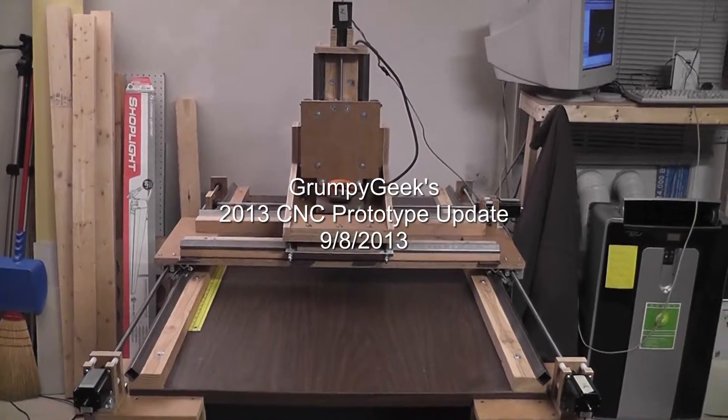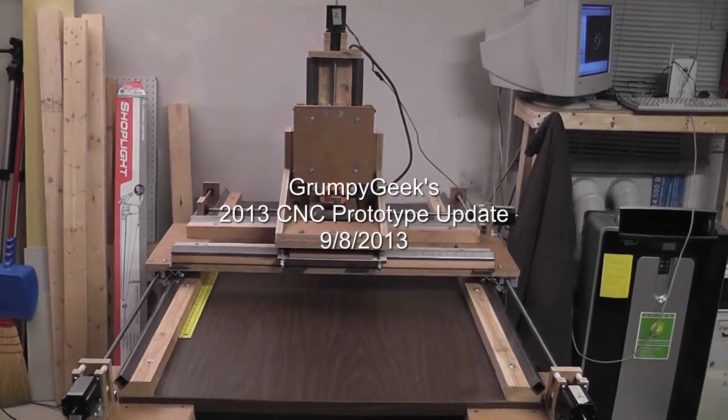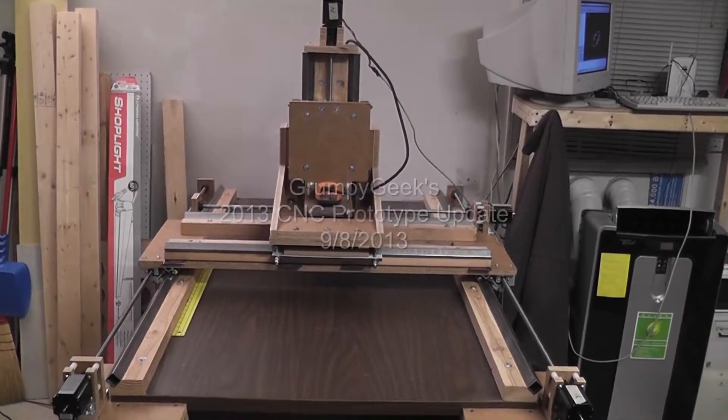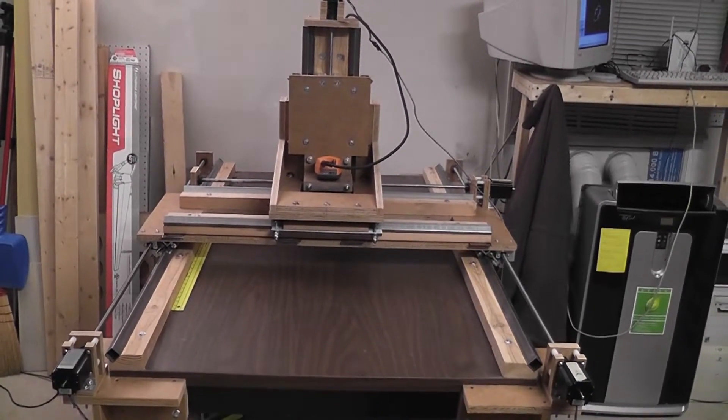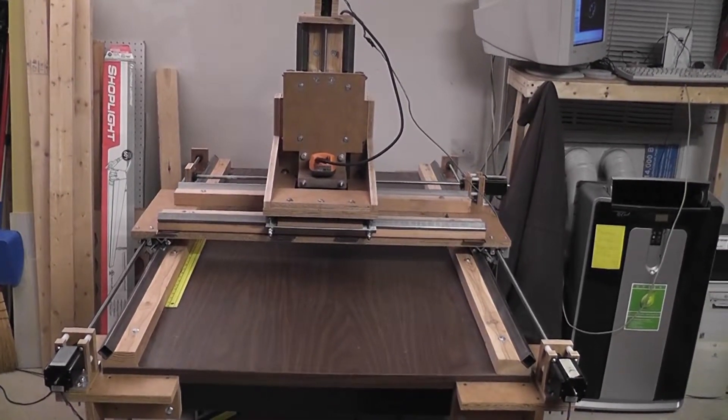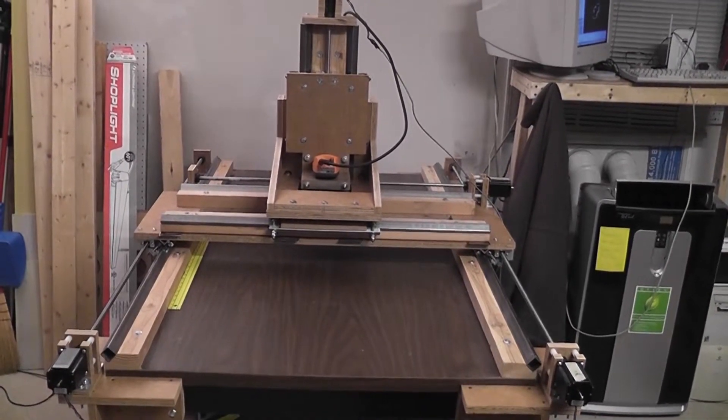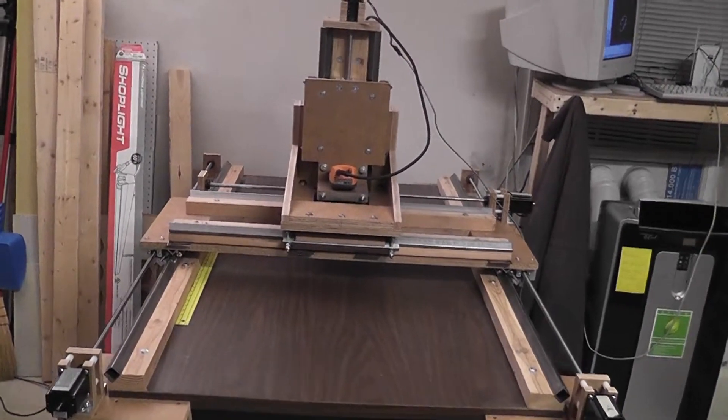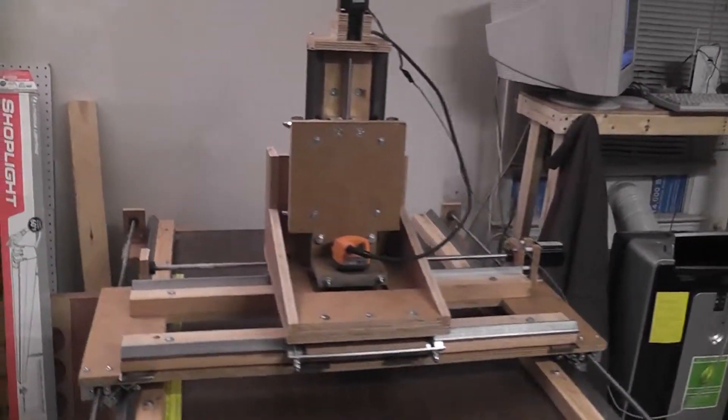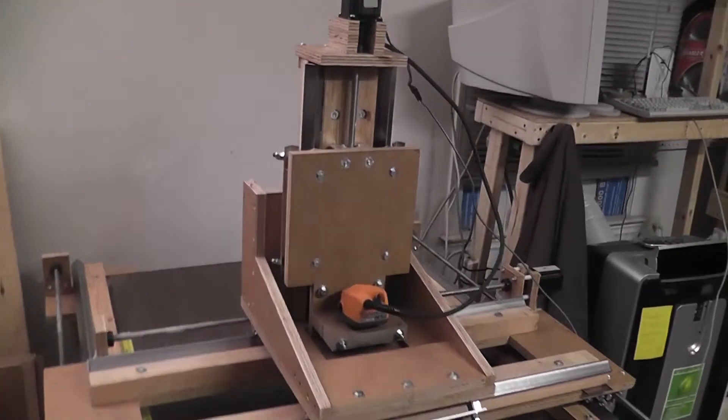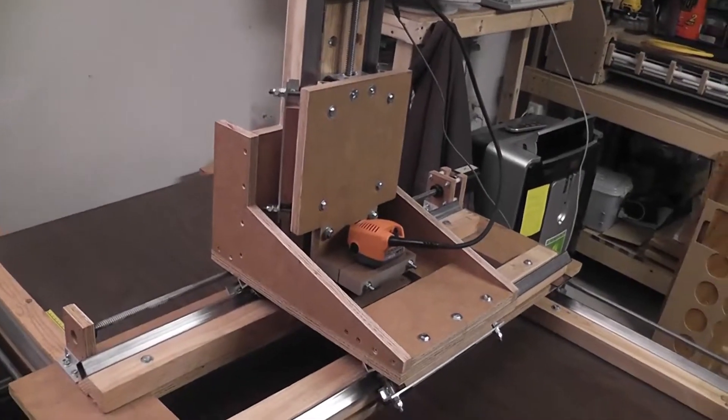Hi, it's Don from GrumpyGeek.com. Just doing a quick status update. I think it's been about two months. Basically, I'm done assembling the machine. I kind of finished up the Z-axis, which I ended up building this cradle for.